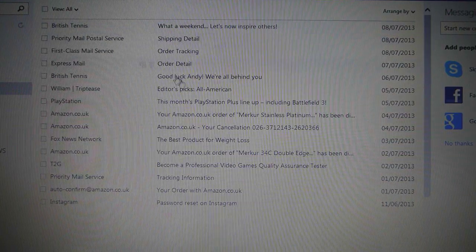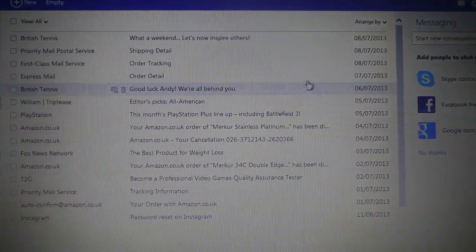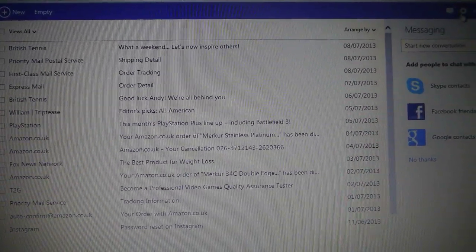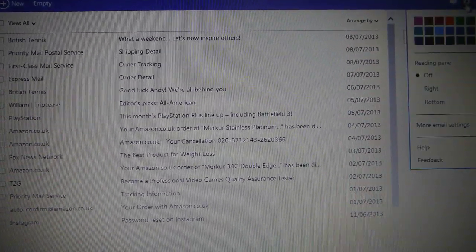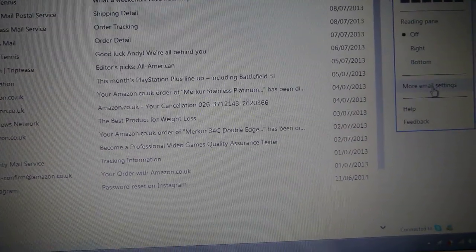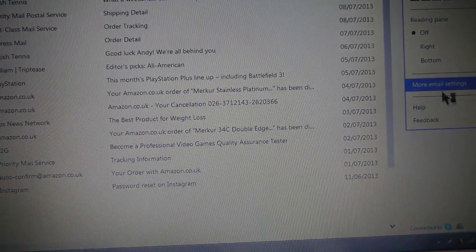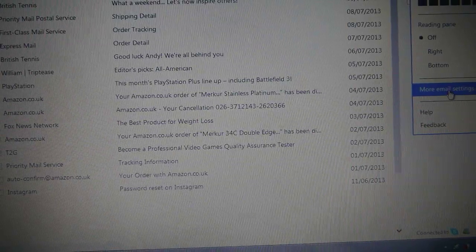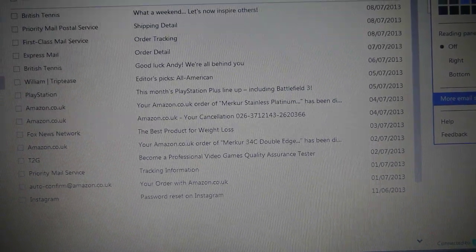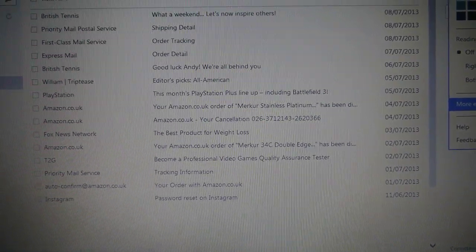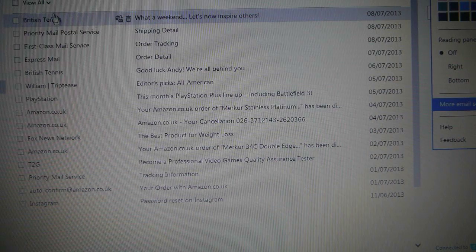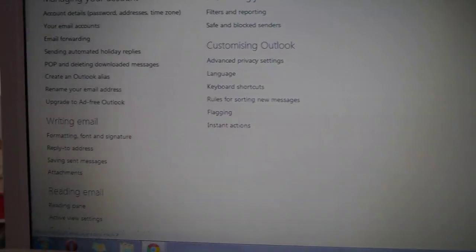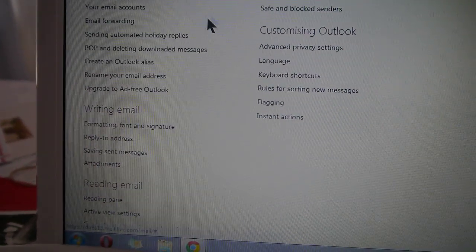So here we are. If you just go to the top right of your screen, you'll see this gear setting. Click on it and go to more email settings. Then, sooner or later, this page will load.